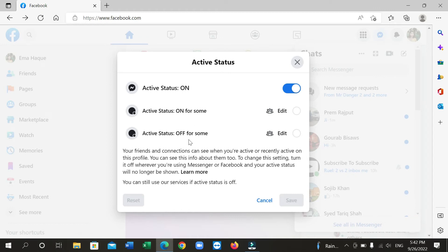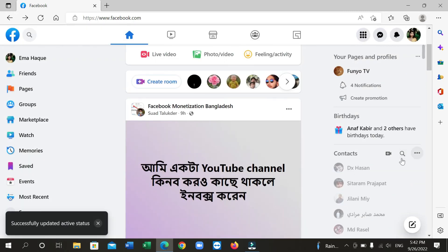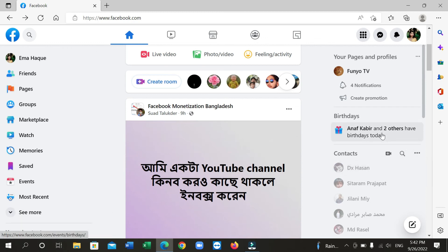Now they have two options you can see: active status on for someone or off for someone. So you just need to select active status off for someone, or you just need to disable this option — just disable this — and then you need to save it. That's it, and now your Facebook active status is already turned off. Hope this video can help you, don't forget to like and subscribe to my channel.